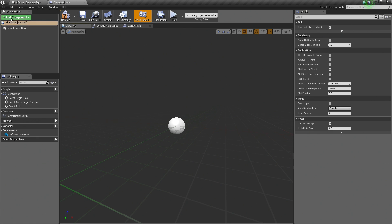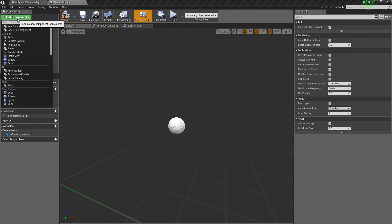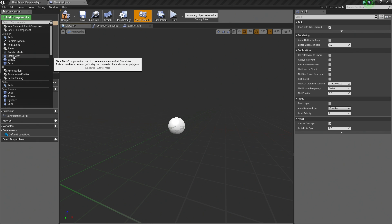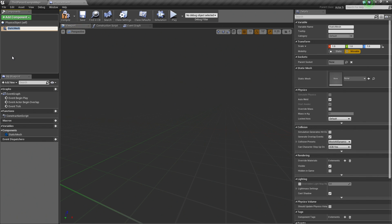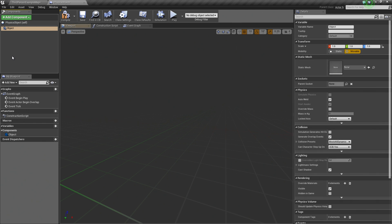We are going to go to the Components pane up here and click the Add Component button. We are going to add a Static Mesh. Scroll down to find Static Mesh and select it. This is just going to be called Object. That is fine.